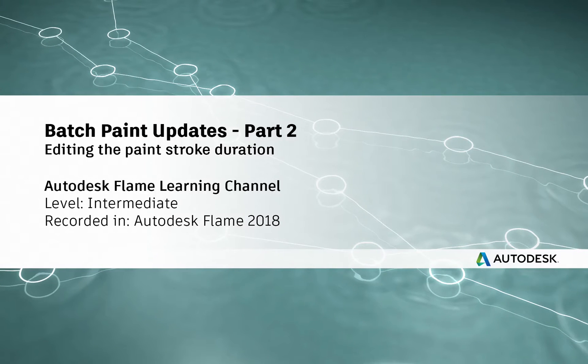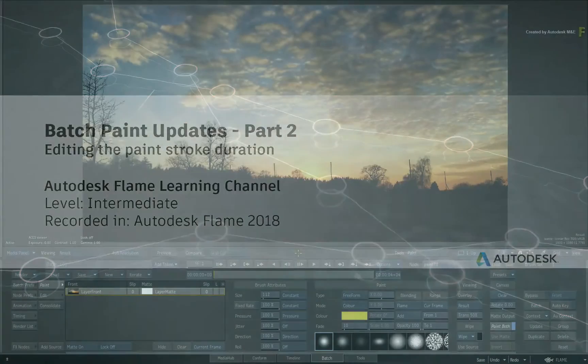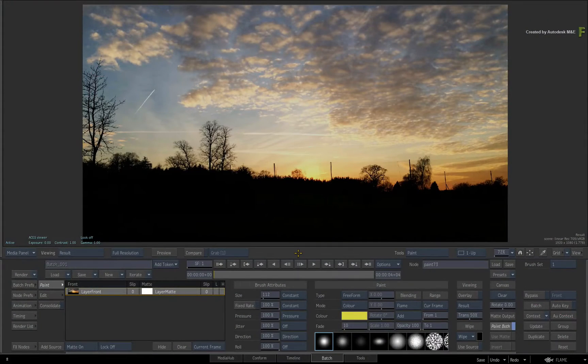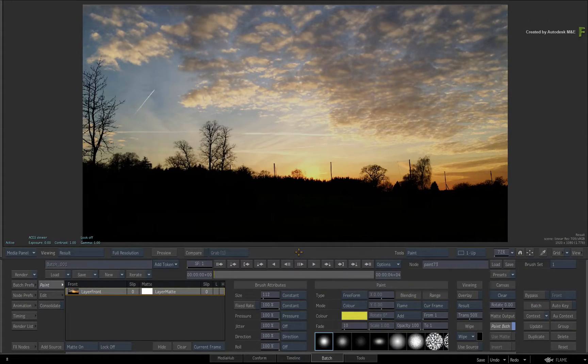Hey everyone, Grant here for the Flame Learning Channel. In part 2 of looking at Batch Paint in Flame 2018…